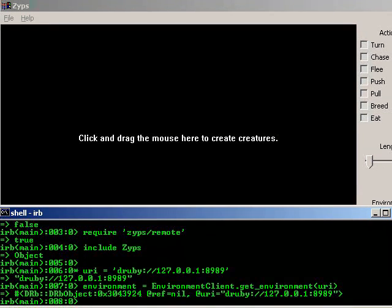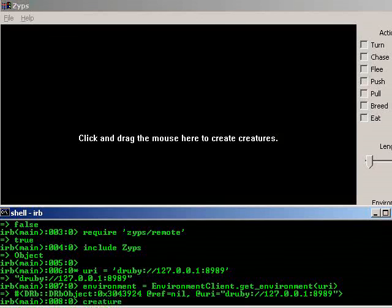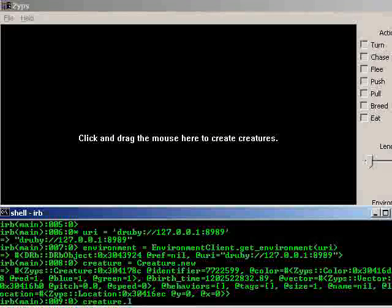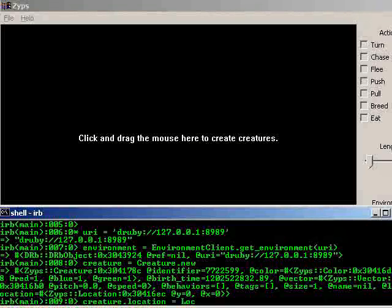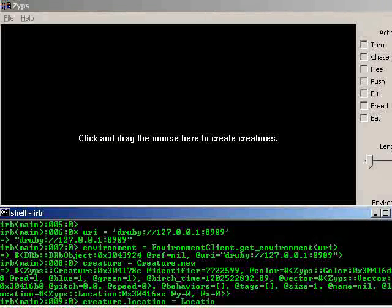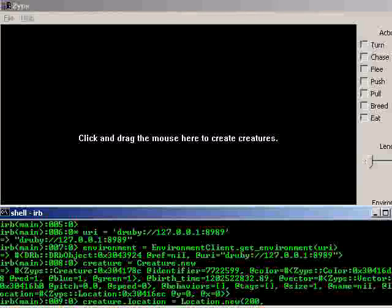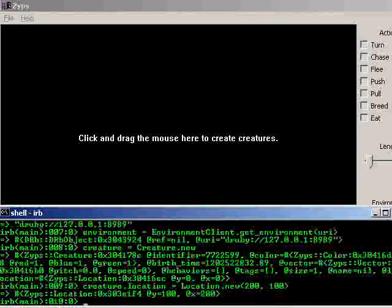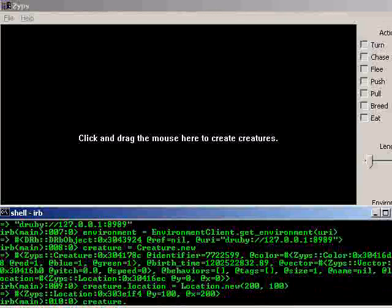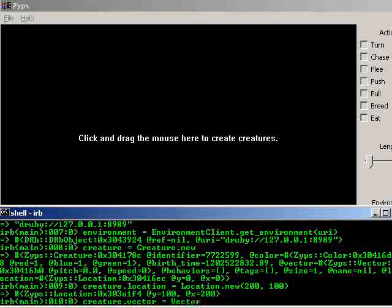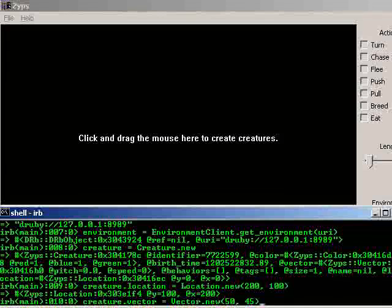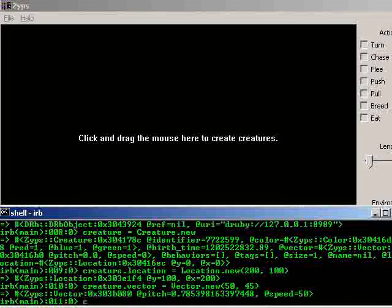Let's create one of those creatures. We'll need an instance of the creature class. We'll leave it empty for now. Creatures have a location object associated with them. Creature dot location equals a new instance of the location class. And we'll say an x of 200 and a y of 100. They have a vector, creature dot vector equals a new instance of the vector class. We'll give it a speed of 50 and an angle of 45 degrees. And creatures have a size. Creature dot size equals 50 units.